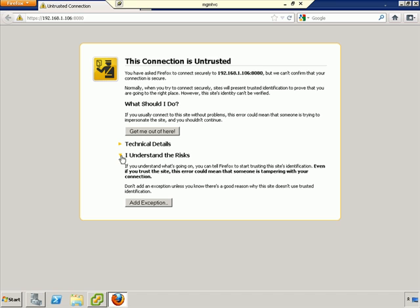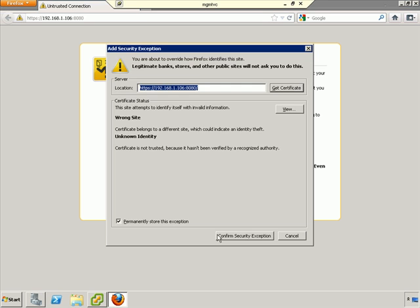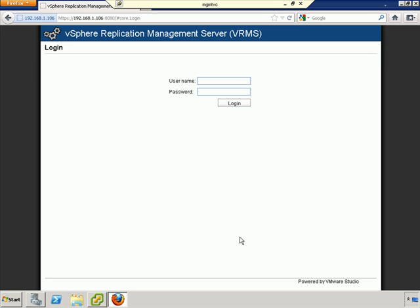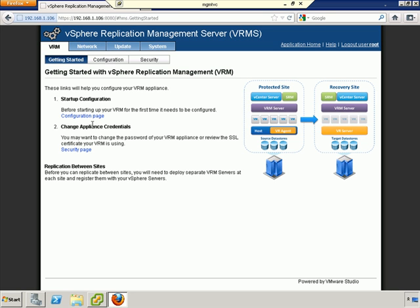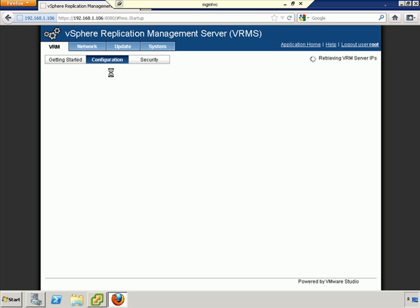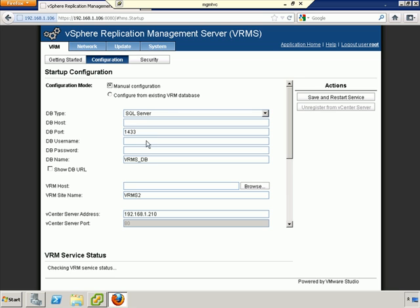What we'll go ahead and do is click on configure the VRM server which will pop up a web page. Since the certificate is self-signed, we'll have to agree to the risks and add an exception. And we bring ourselves to the login to which we'll use root and the password that we established during the deployment process. Then go ahead and click login. So before starting this up, we'll need to configure it. So we'll go to configuration. We'll go ahead and do manual configuration.